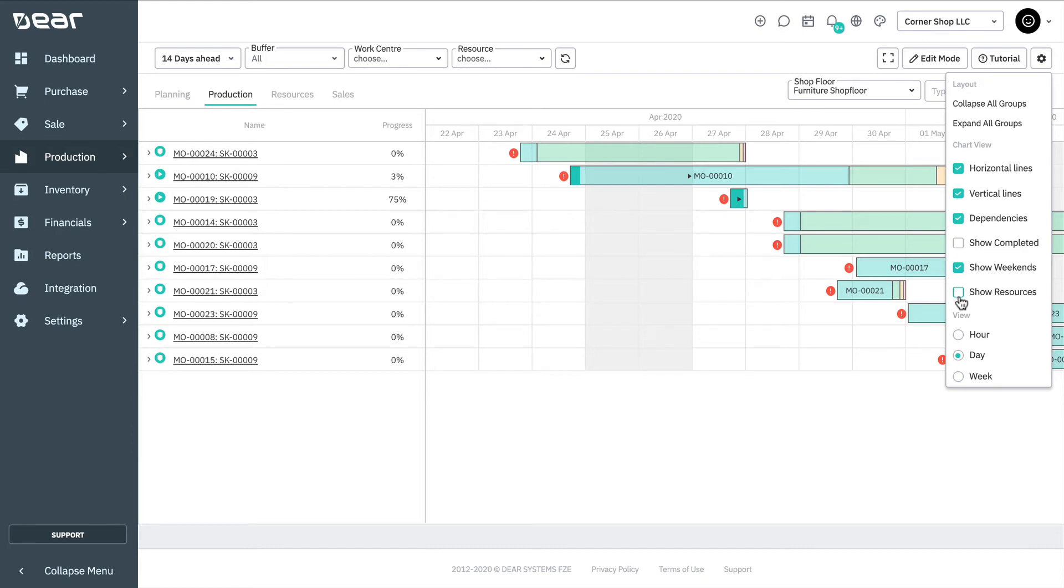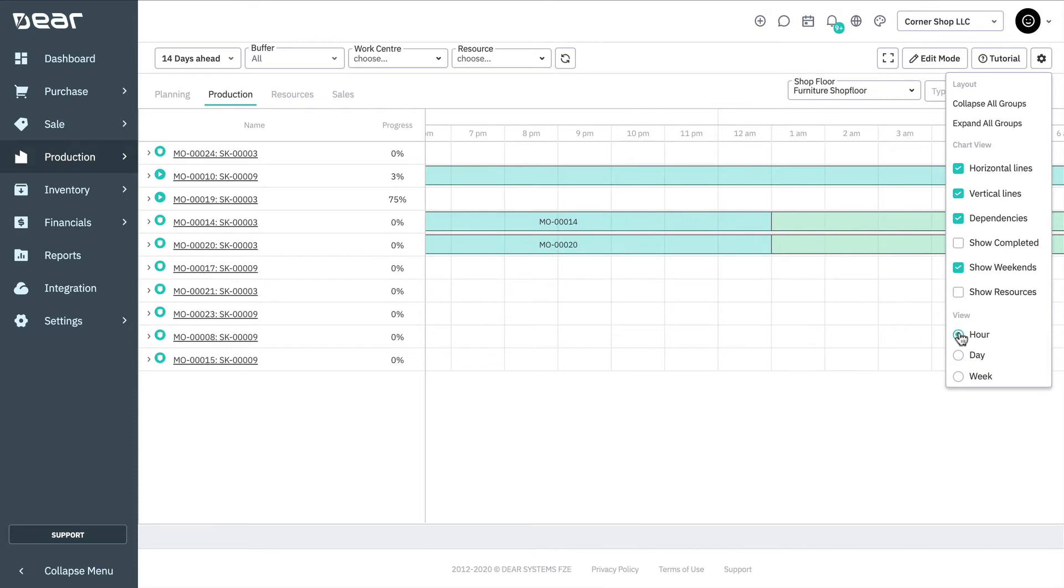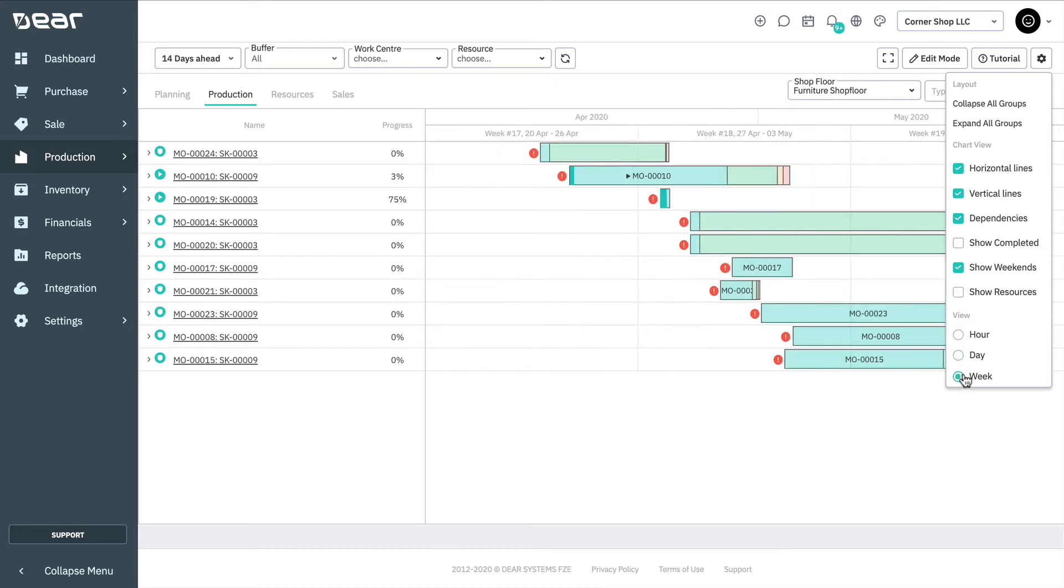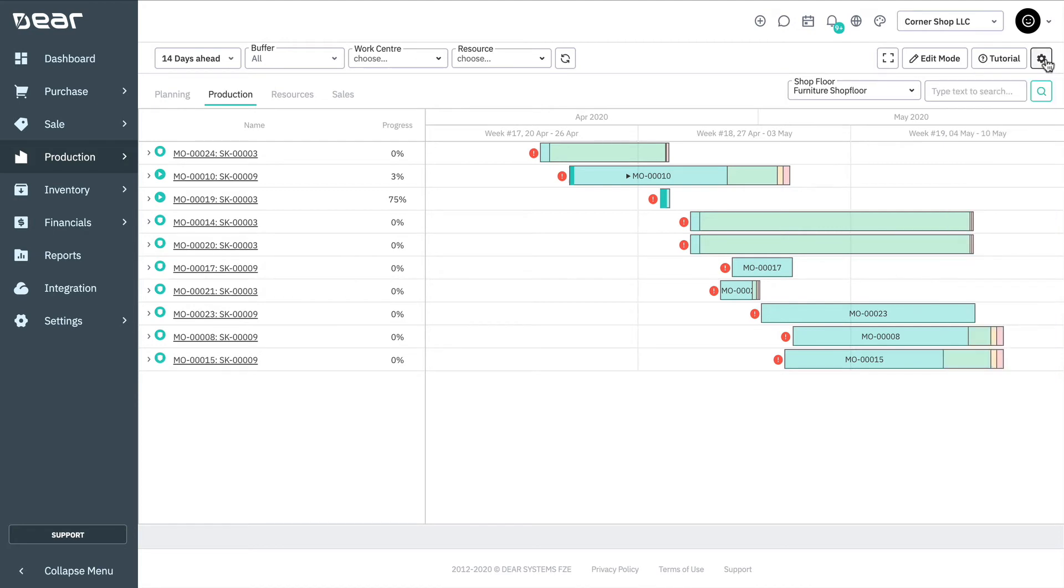And view, whereby the Gantt chart can be displayed in hours, days, or weeks, with each cell representing either one hour, one day, or one week. You can use scheduler filters to filter which results show in the scheduler view.